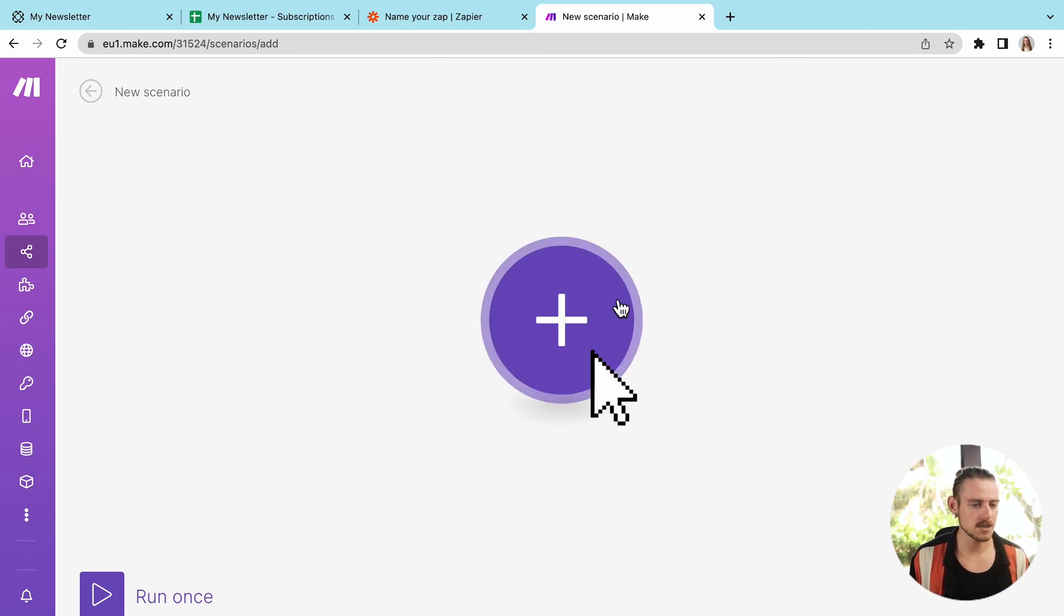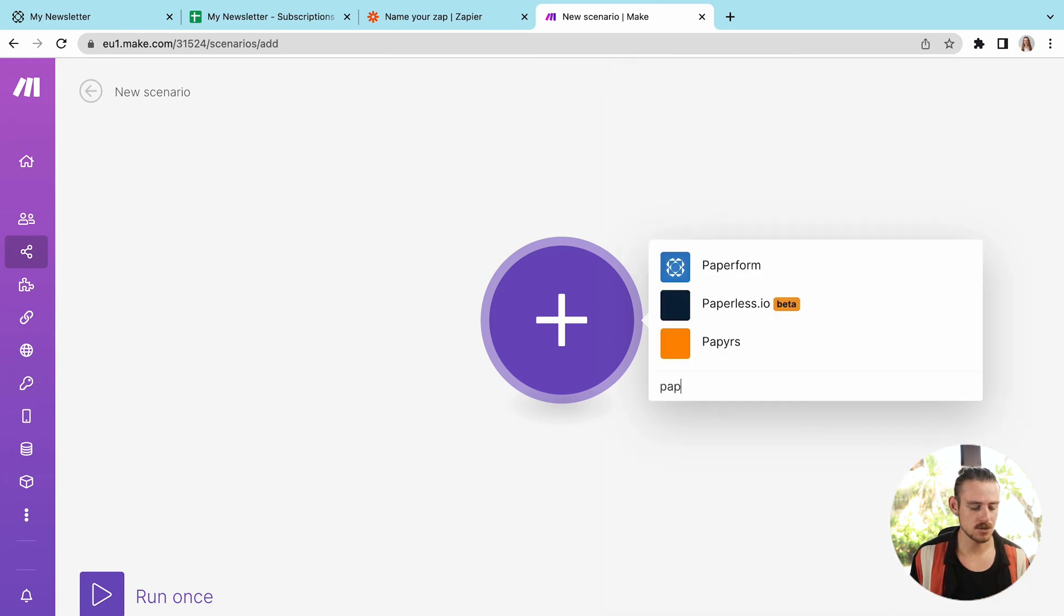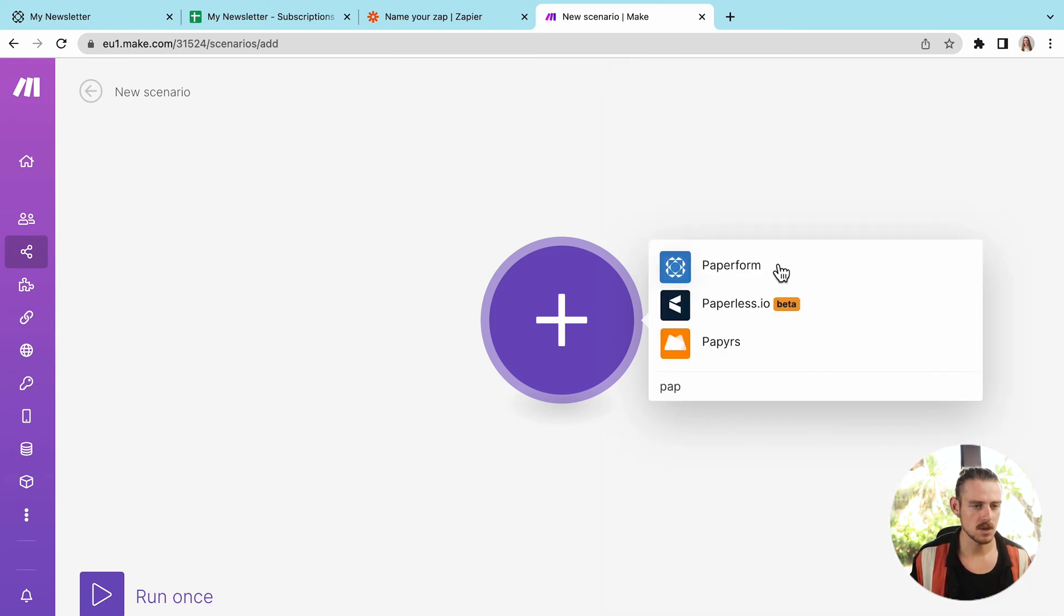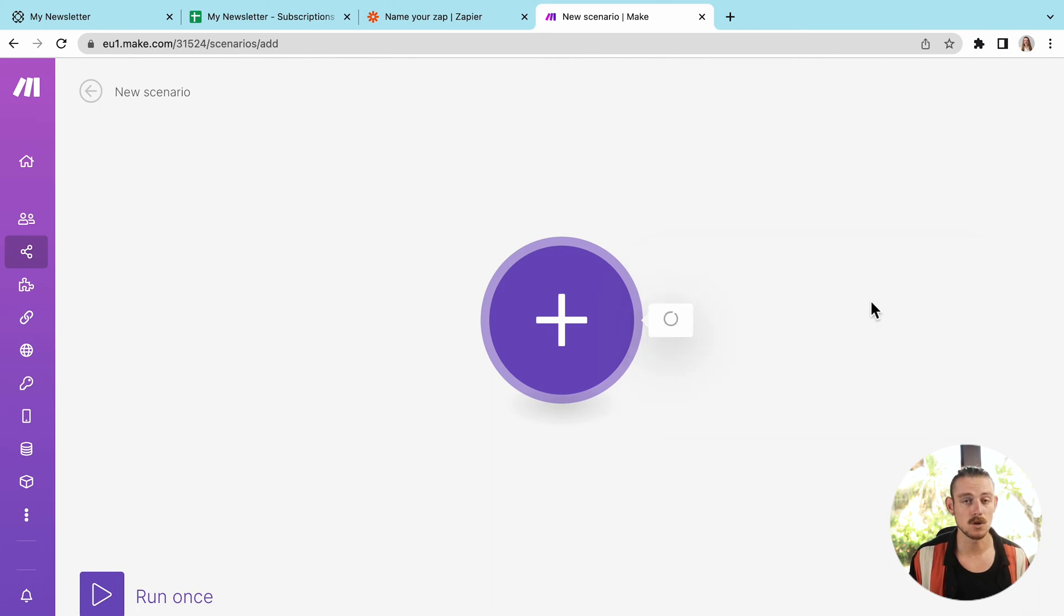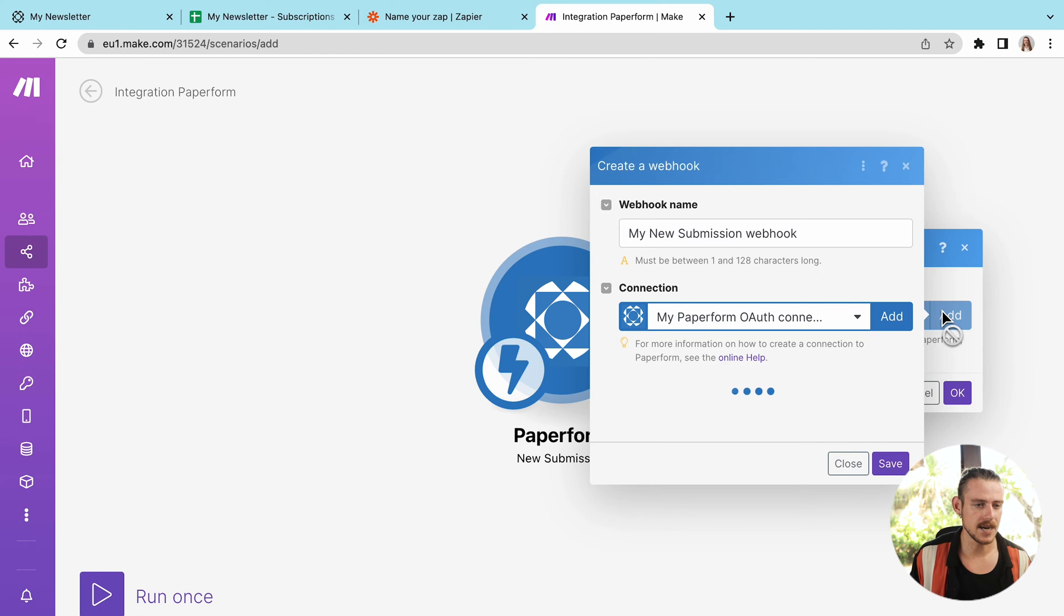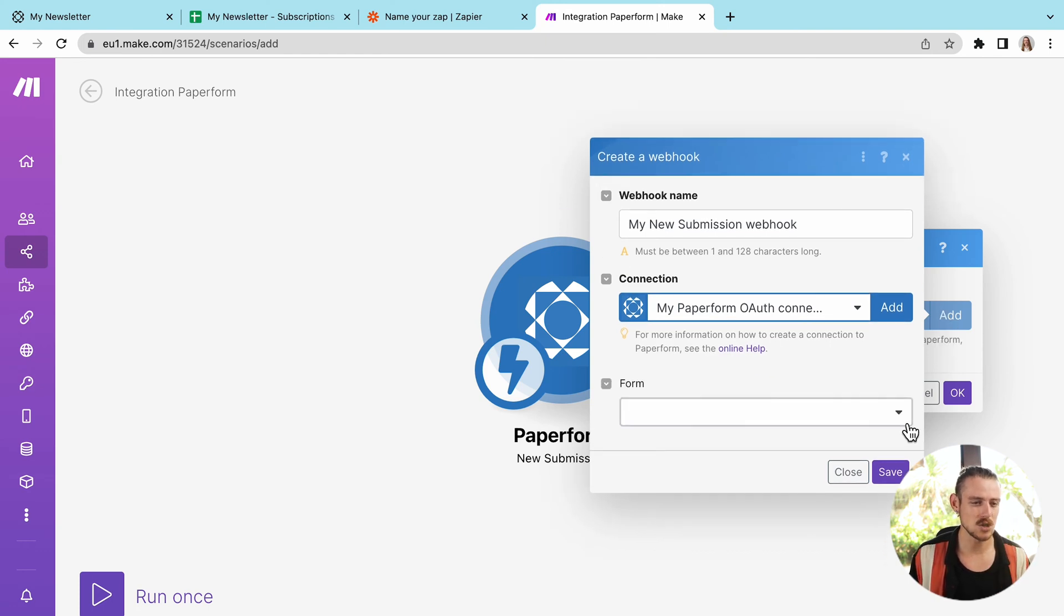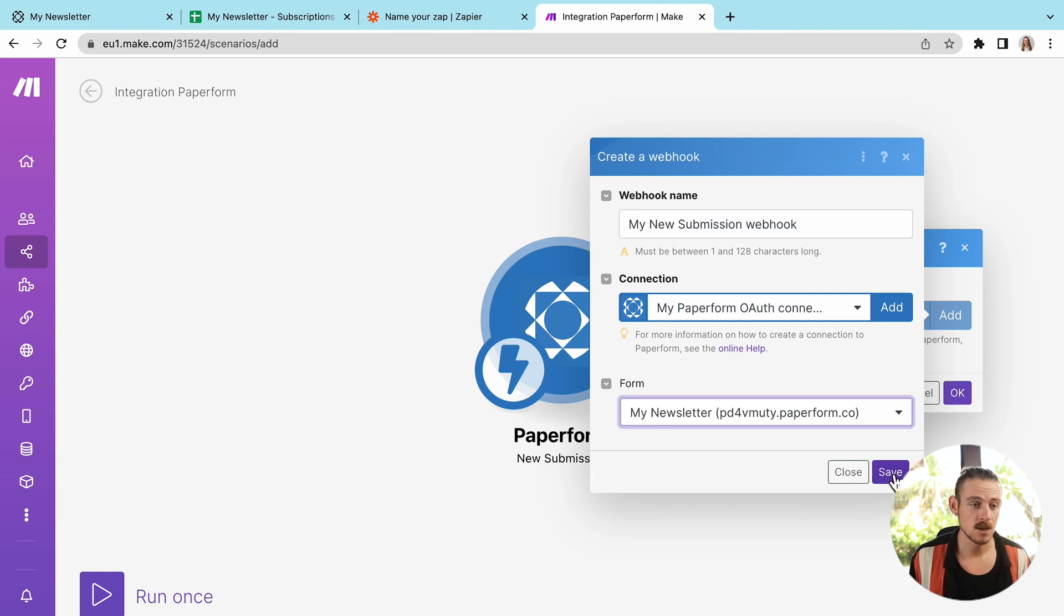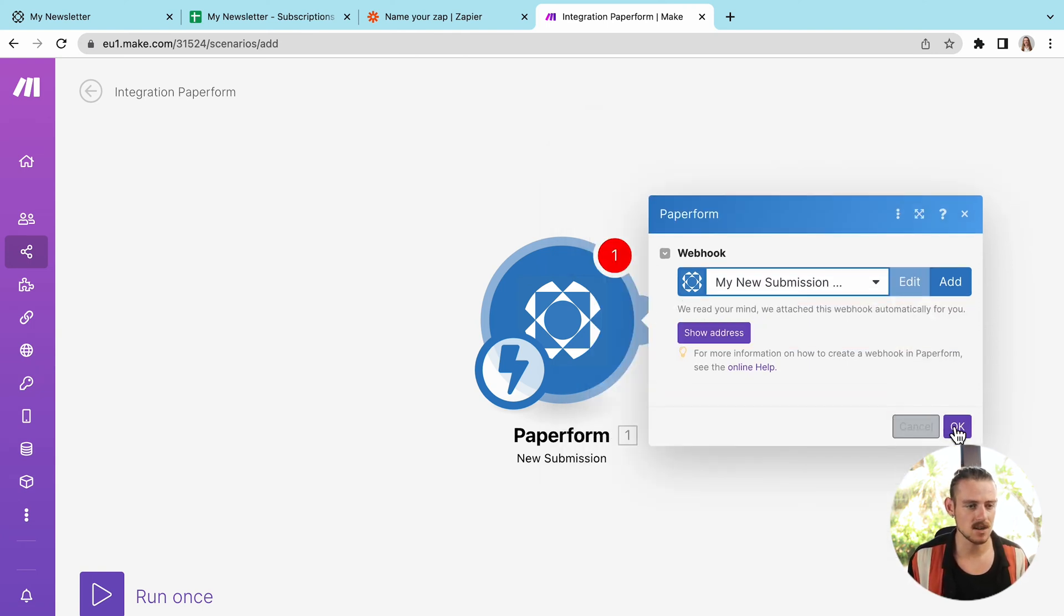We're going to select to create a module, which within Zapier is to create a step. So I'll search for my app paper form. There we go. Select that. And then of course, it's going to be a new submission. That's the event. We'll add our account and then select for me, the form I would like to collect the new submission from, which is again, my newsletter form. All right. Once we've added that, it's time to click. Okay.